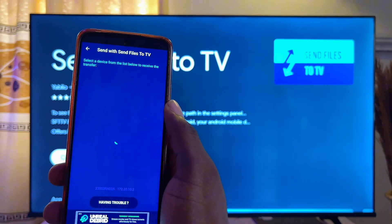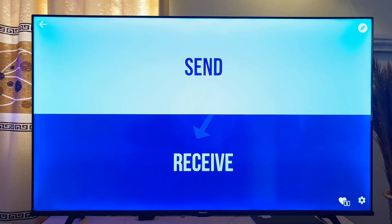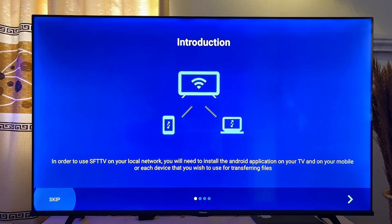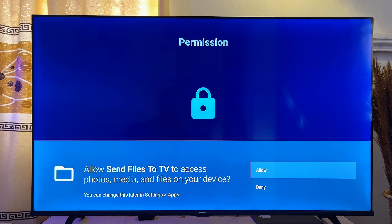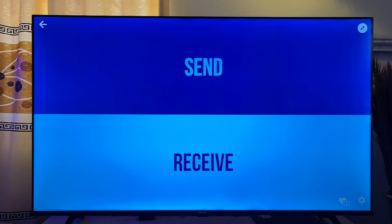Now come over to your TV and click 'Open'. Skip through the introductory section and give the app permission to access your TV. Once you're done, go ahead and select 'Receive' on your TV.